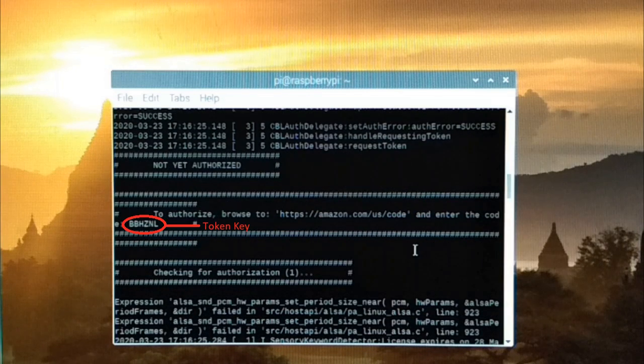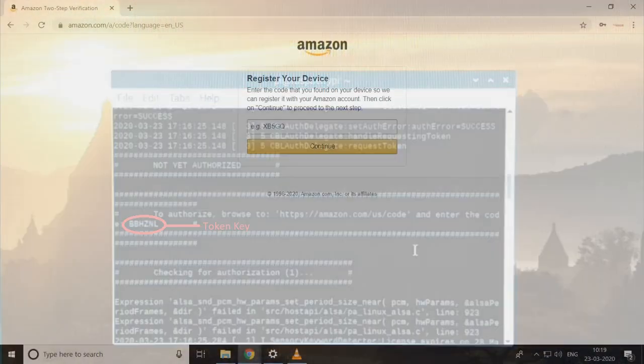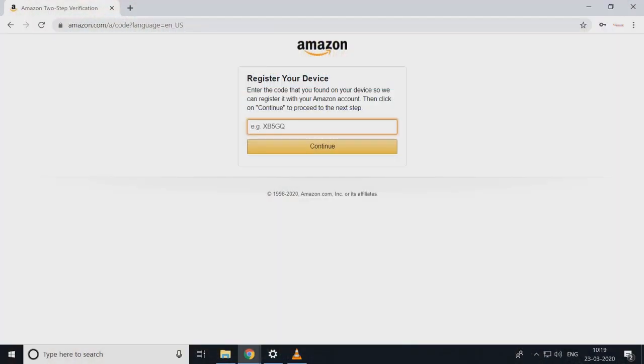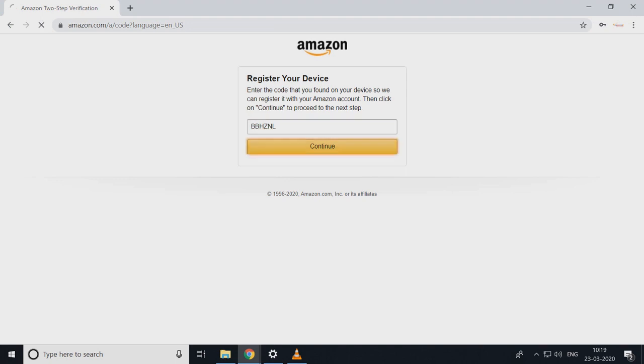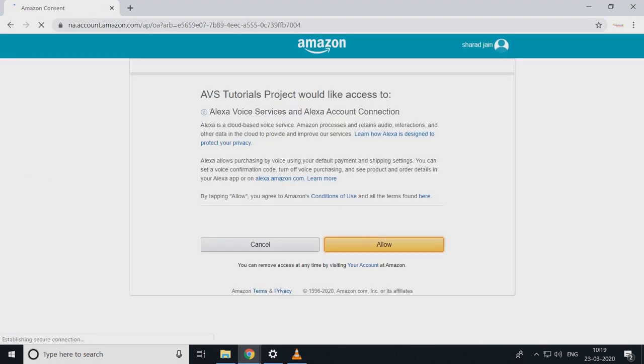And just type it, register your device. Click on continue. Allow access to our device. Here it is, and here it's done.